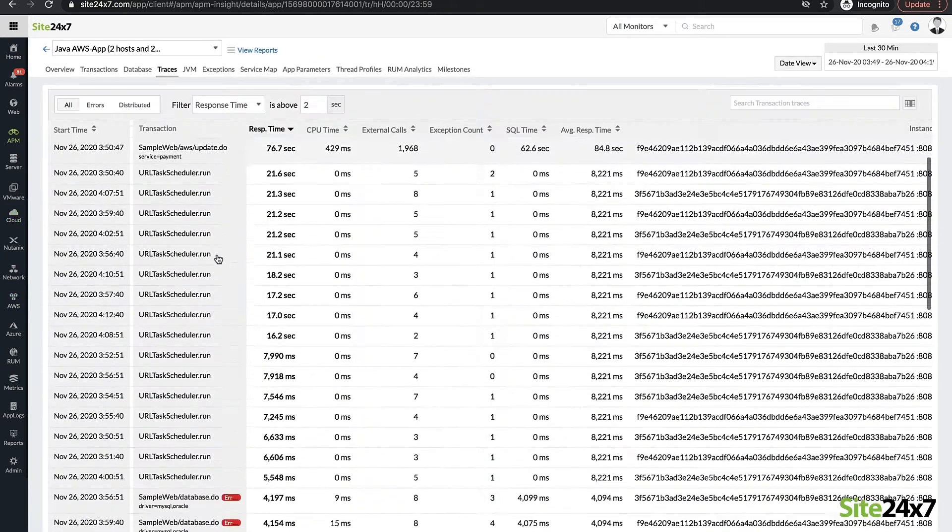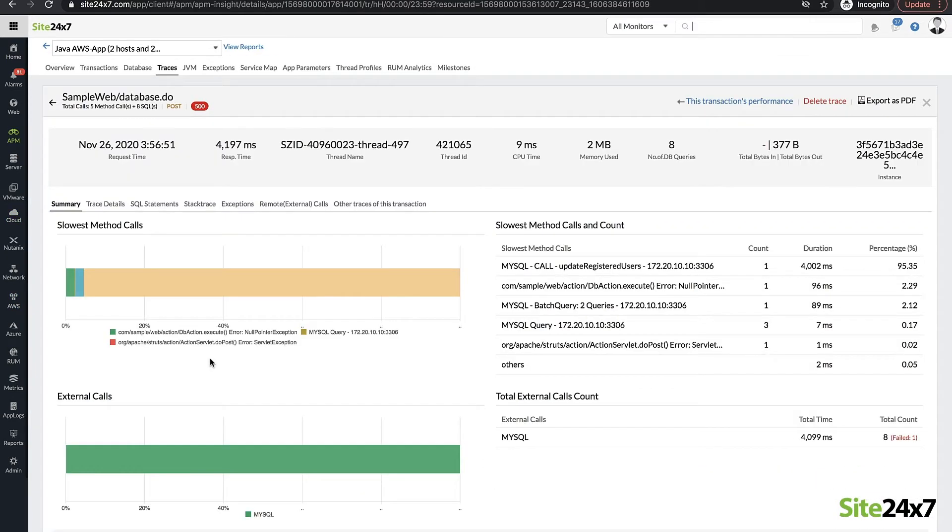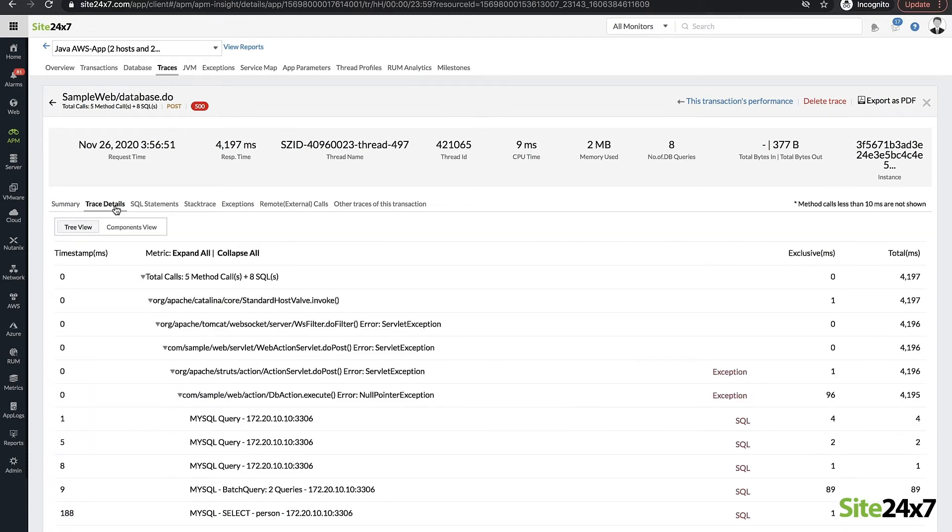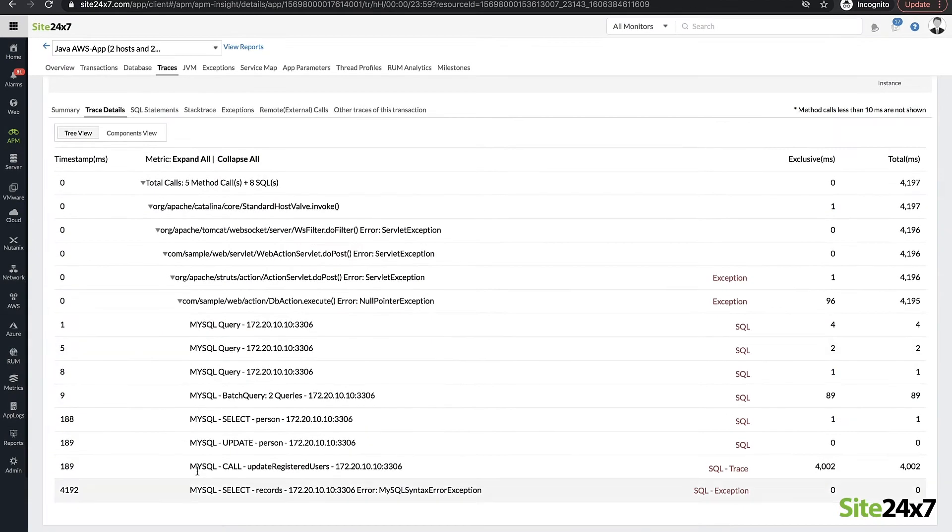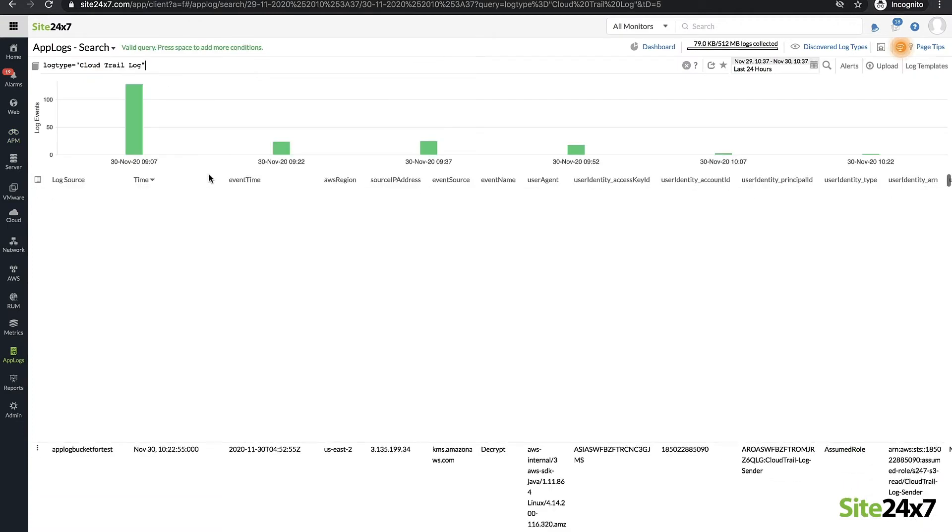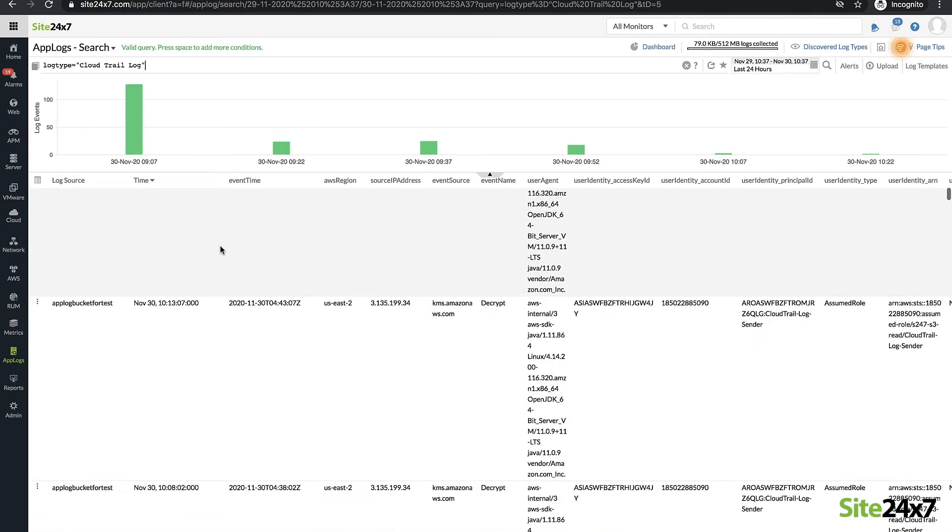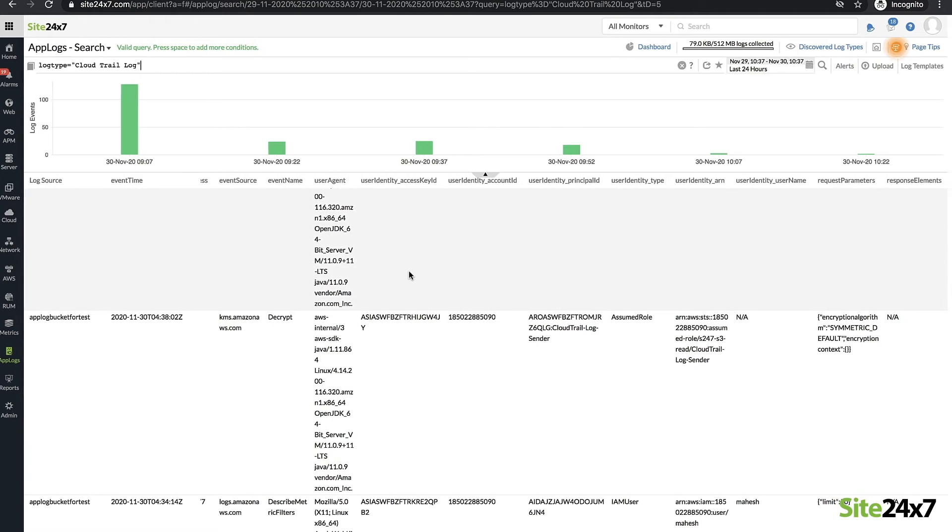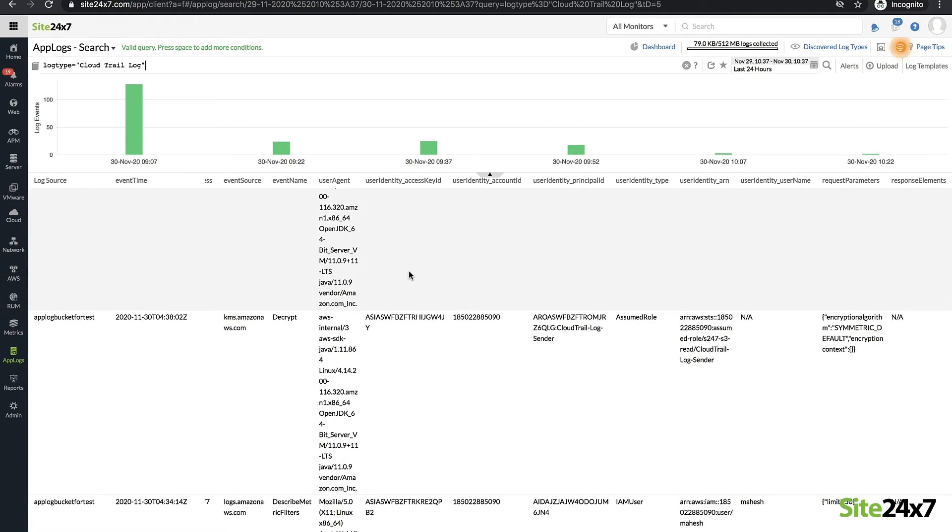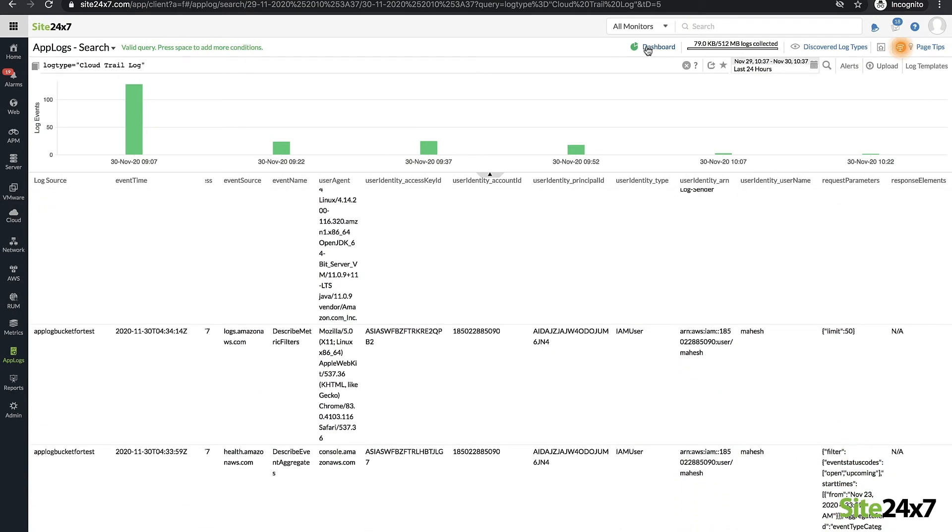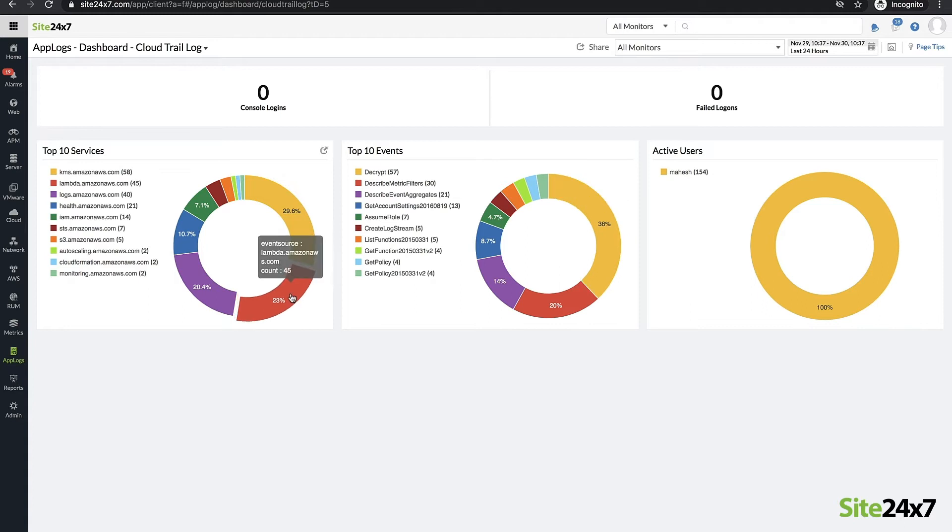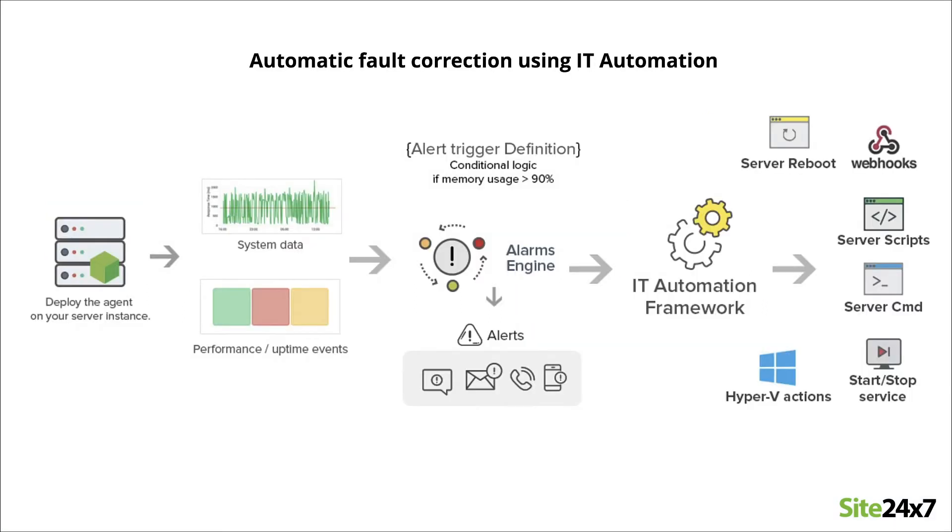Measure application performance and troubleshoot issues quickly with trace information provided by Site24x7's APM Insight agents. Visualize logs and metrics and correlate events by collecting log data from AWS services including VPC, CloudFront, and S3 buckets to speed up root cause analysis. IT automation for resources lets you automate mundane and repetitive tasks.